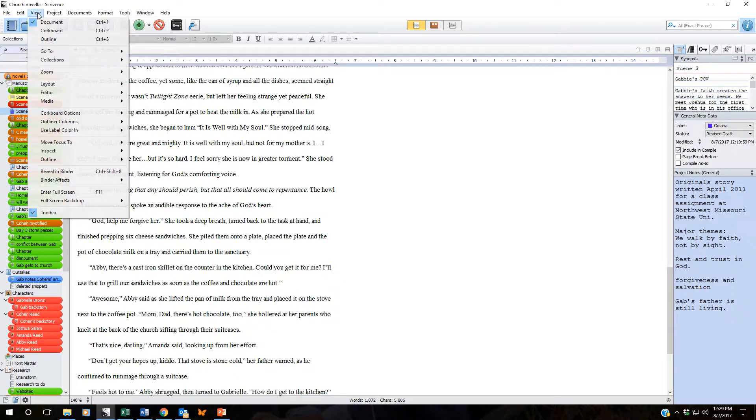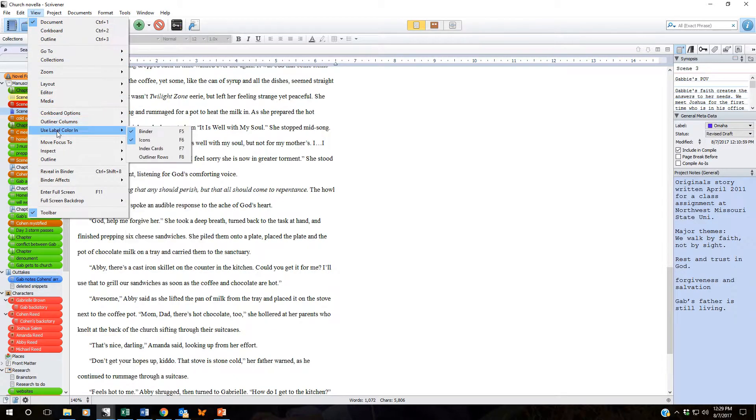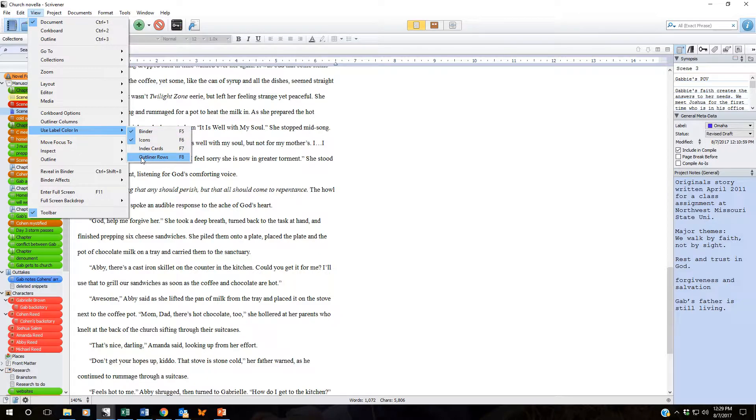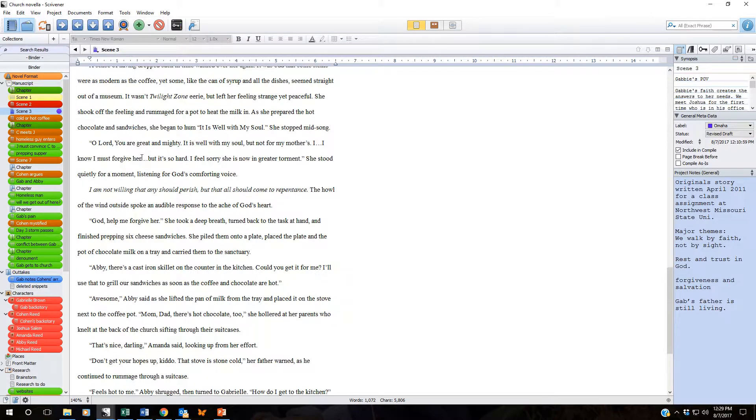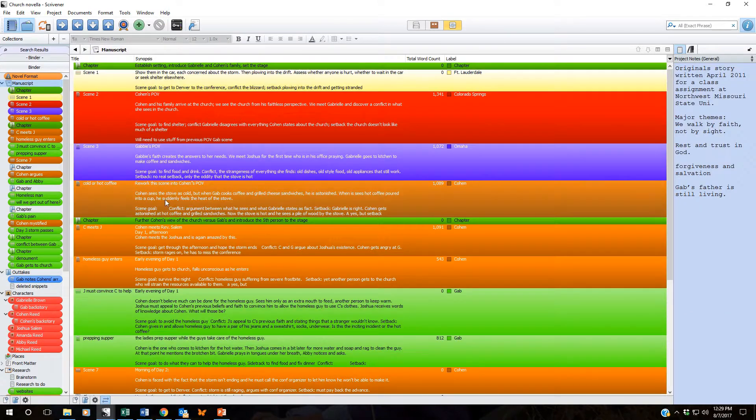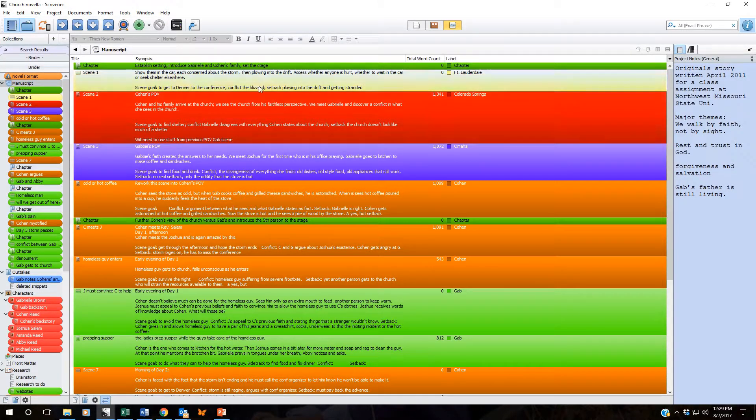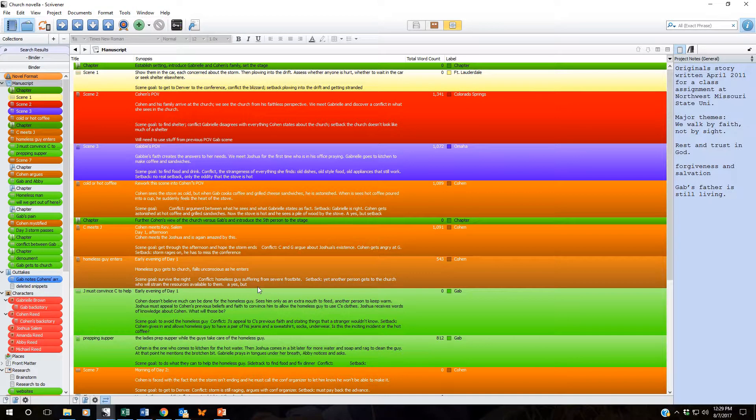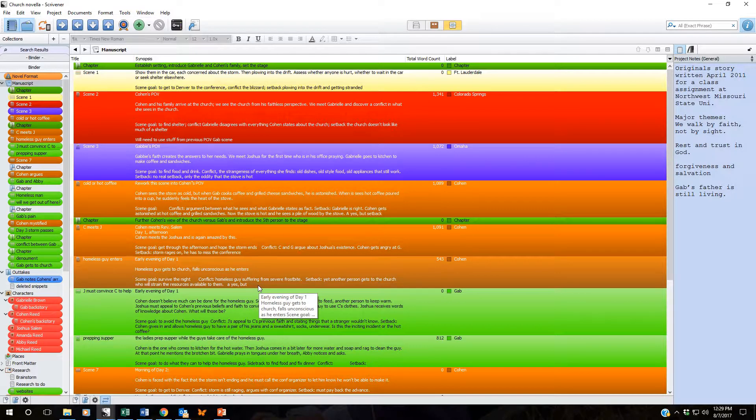Let's take a look at how it will look if we select that color in our outliner rows. Over here to outliner, select it up. So now we can see all these colors in our outline.